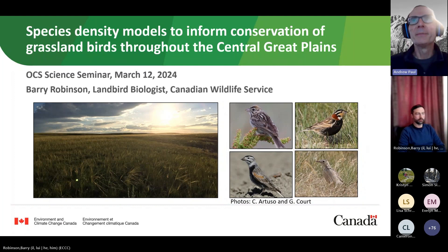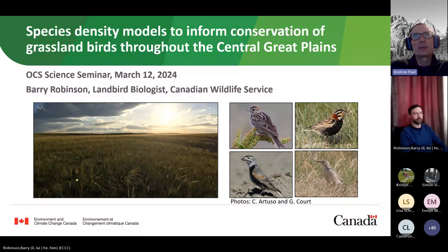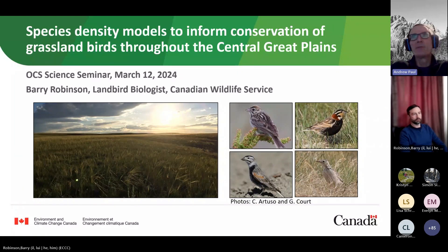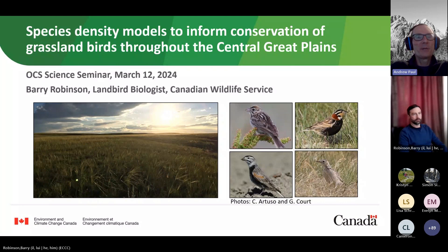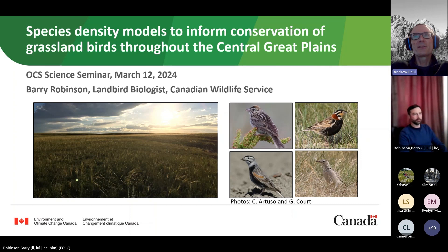For today I would like to welcome Dr. Barry Robinson with the Canadian Wildlife Service. He will be presenting on species density models to inform conservation of grassland birds throughout the Great Plains. Dr. Robinson completed his Bachelor of Natural Resource Science at Thompson Rivers University in 2005 and then his MSc and PhD at the University of Alberta in 2009 and 2015 respectively. He's been practicing wildlife biology for 20 years, working with various species ranging from red squirrels, elk, wolves, northern goshawks, and Arctic peregrine falcons.